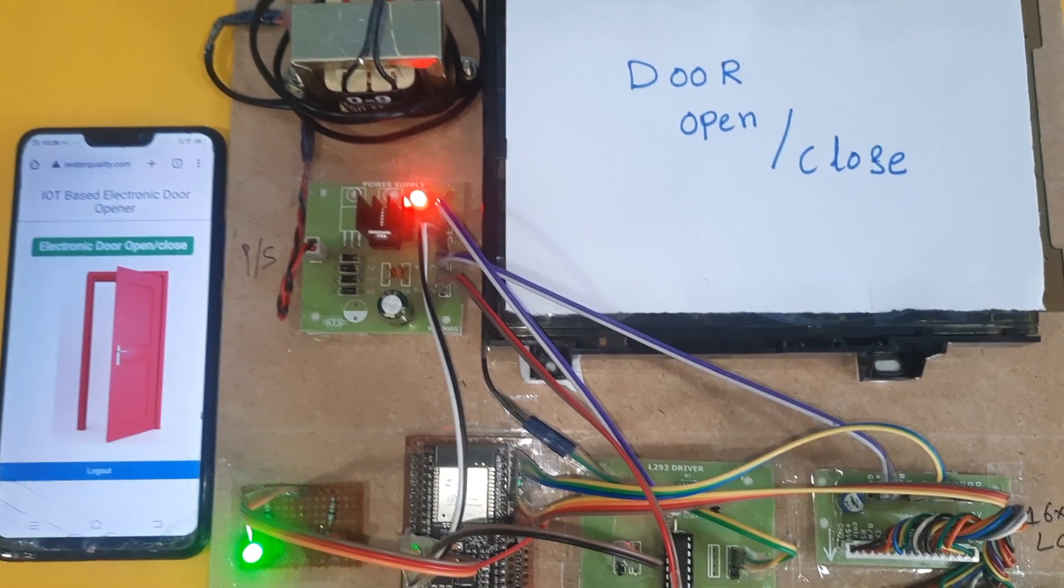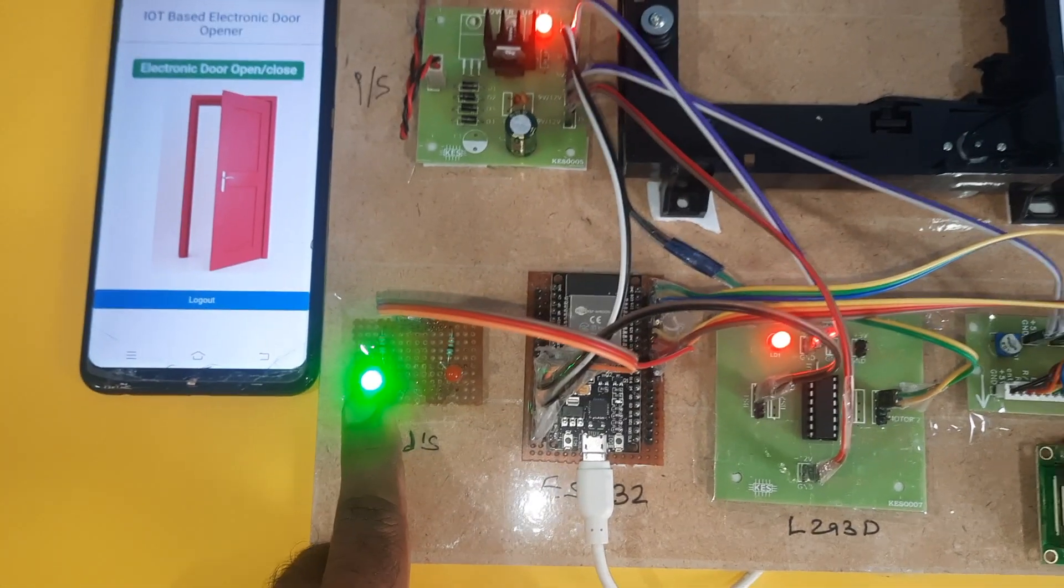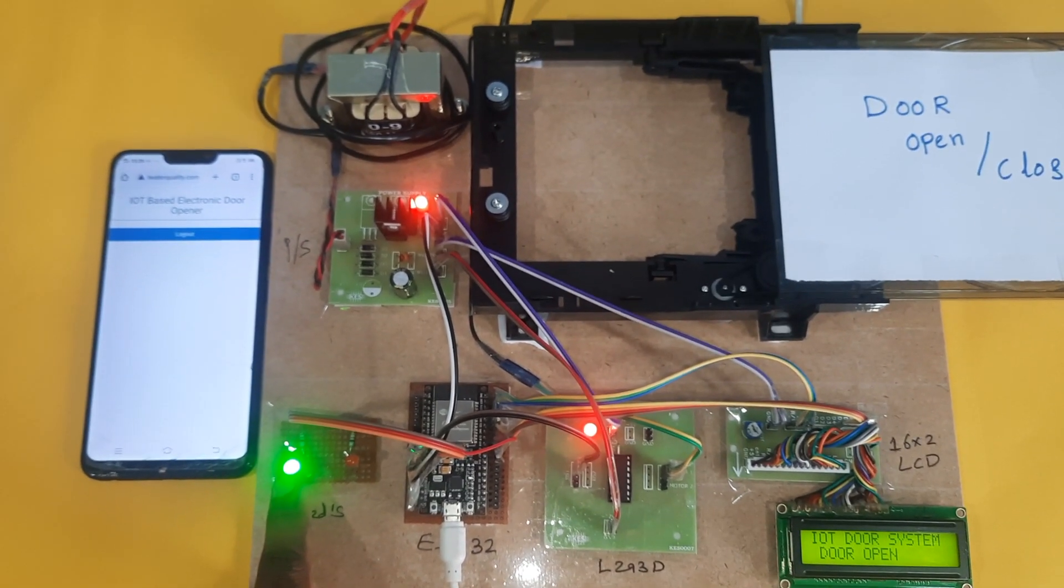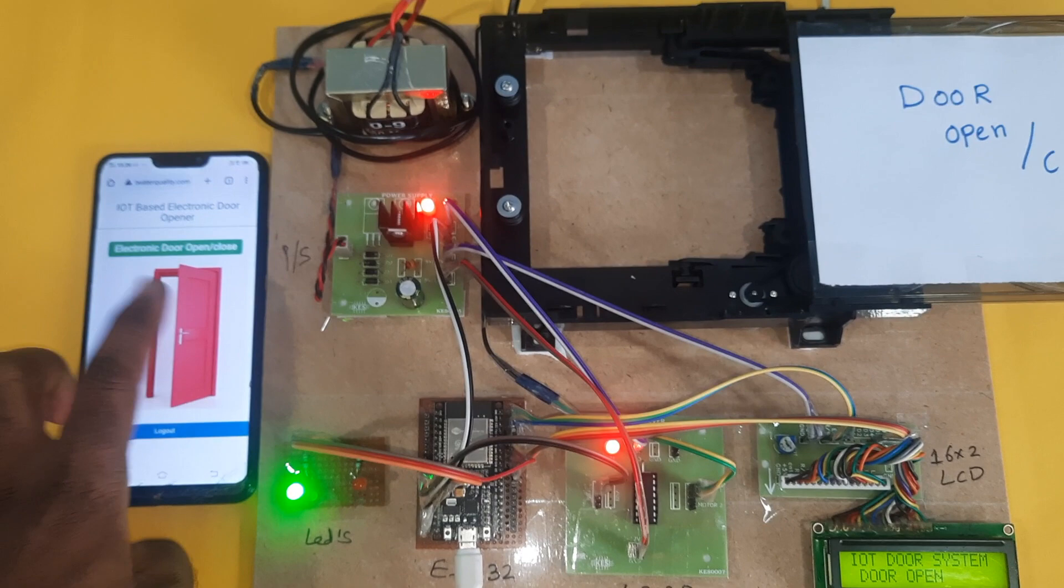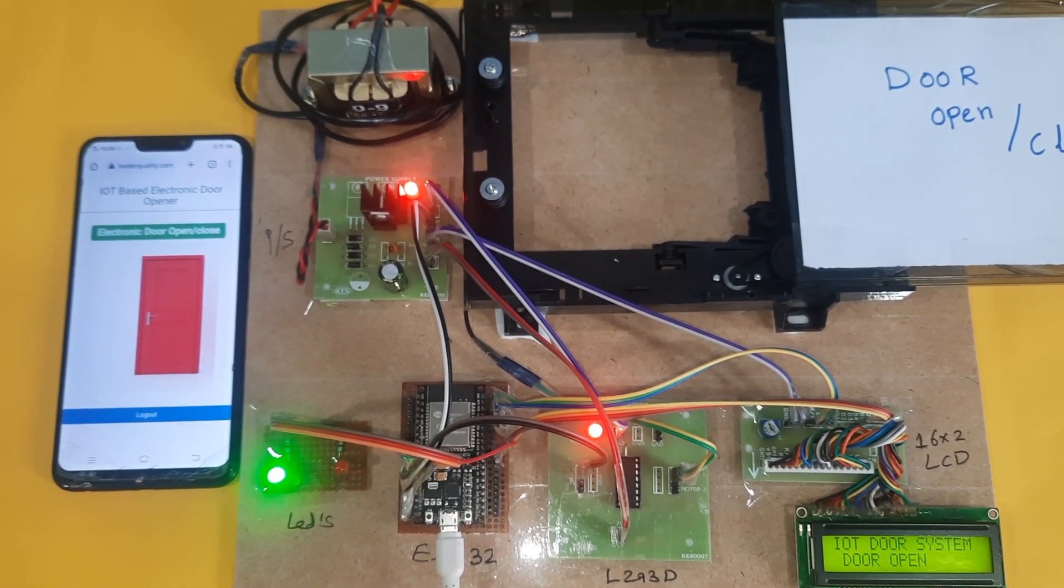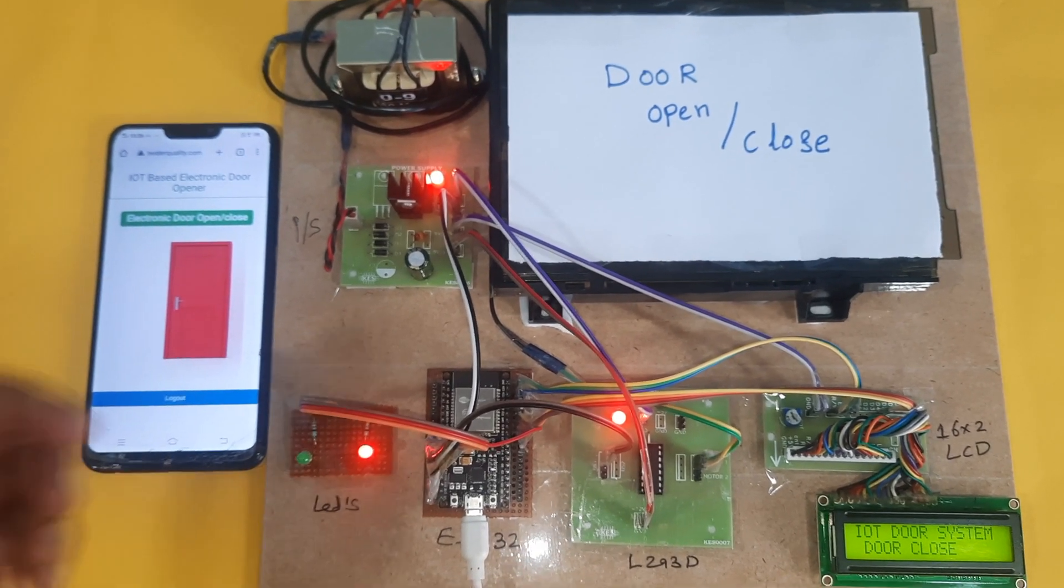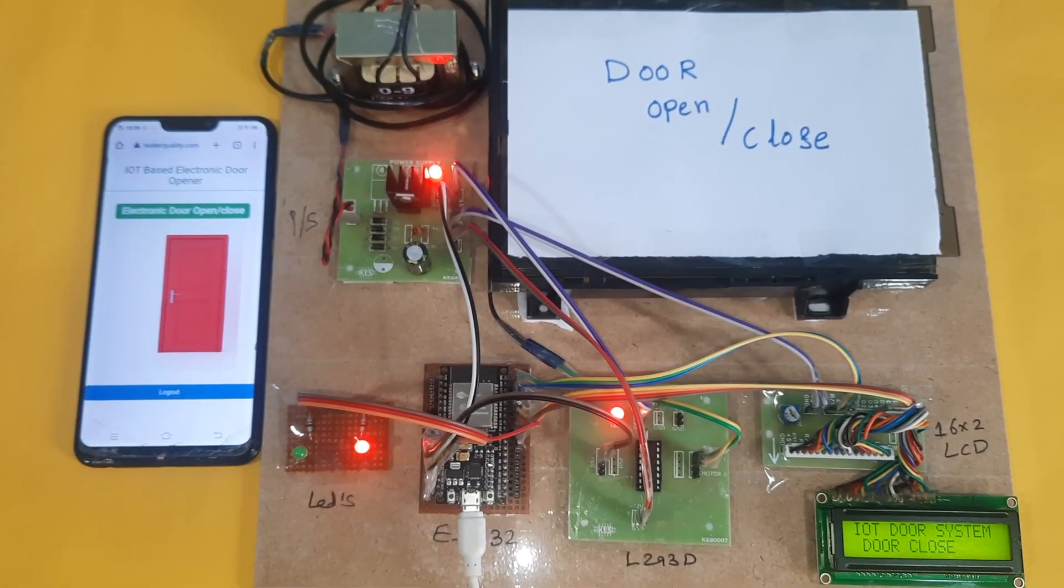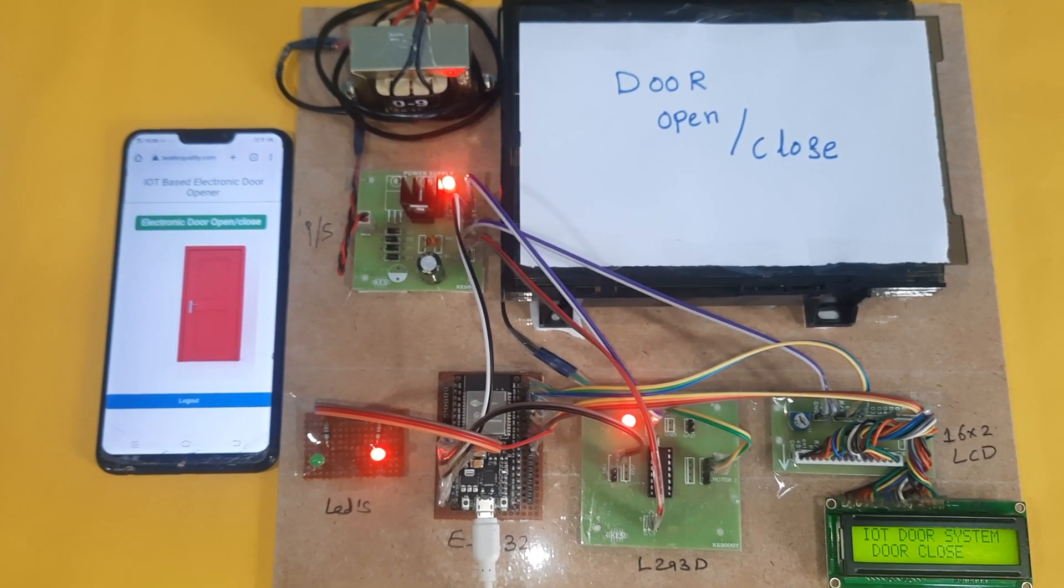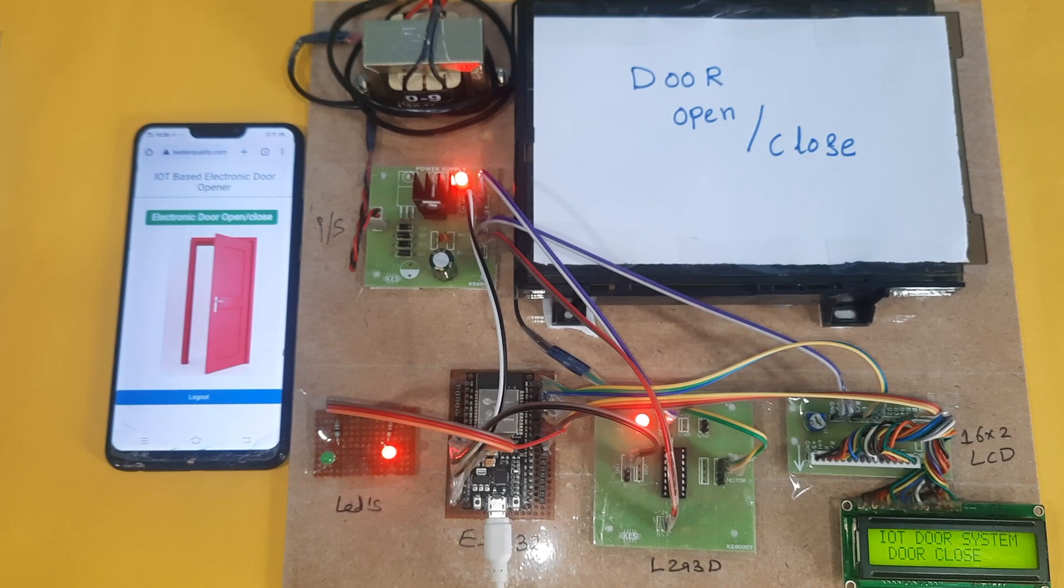Door open, door is opened, green LED is on. Now door close.